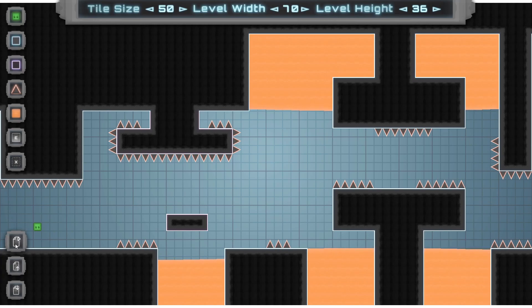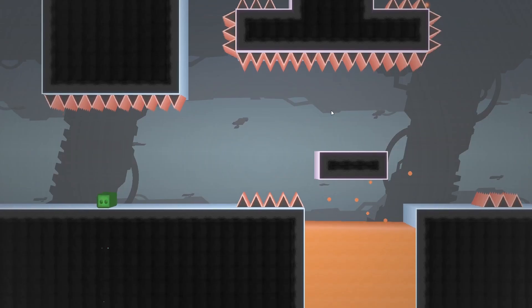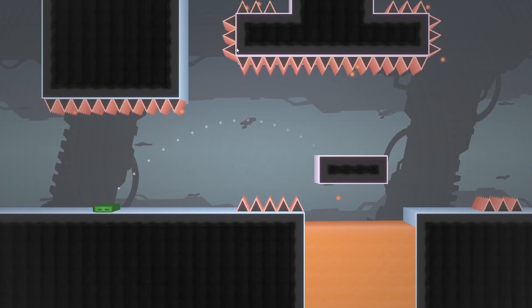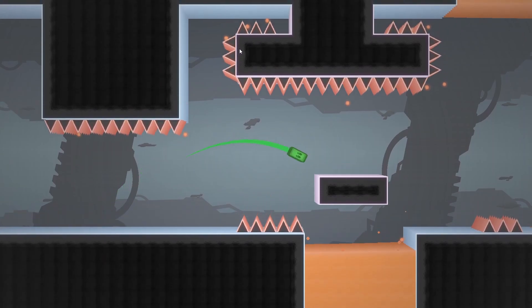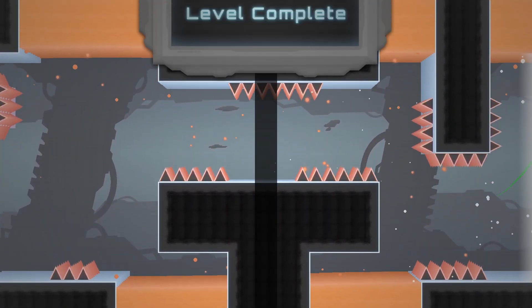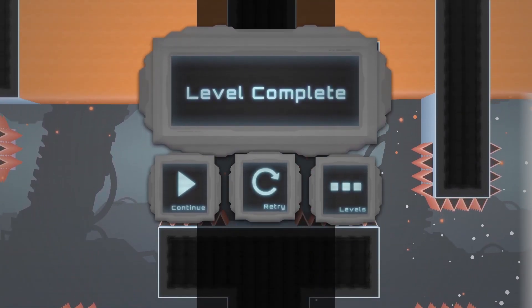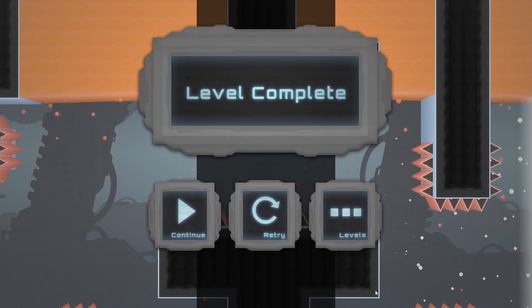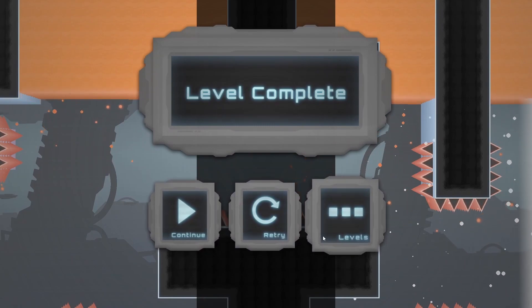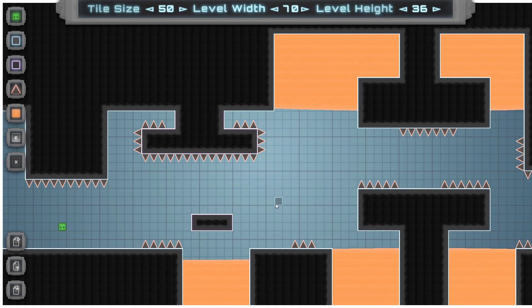Then finally we've got the play level button. Upon pressing this, you can play the level that you have built. And after we beat the level, pressing the continue button or the levels button will take us right back to the editor right where we left off.